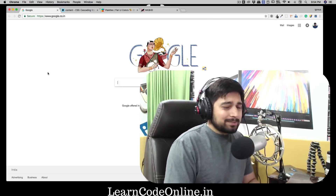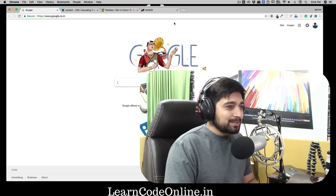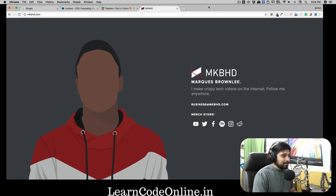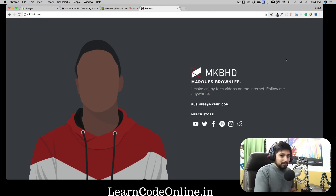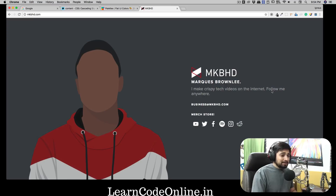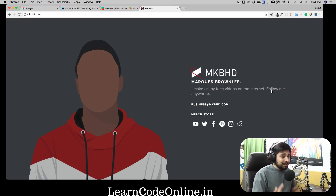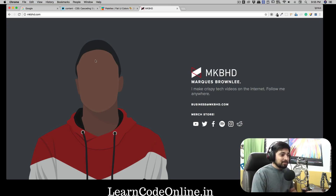Let's say for some reason I was visiting MKBHD's website. It looks pretty good — and in case you don't know, why are you on YouTube if you don't know MKBHD? He's a pretty dope guy. His website is pretty simple, and to be honest it's really amazing — it serves the purpose.